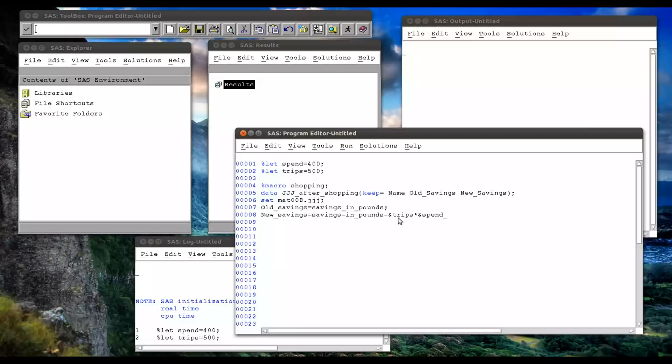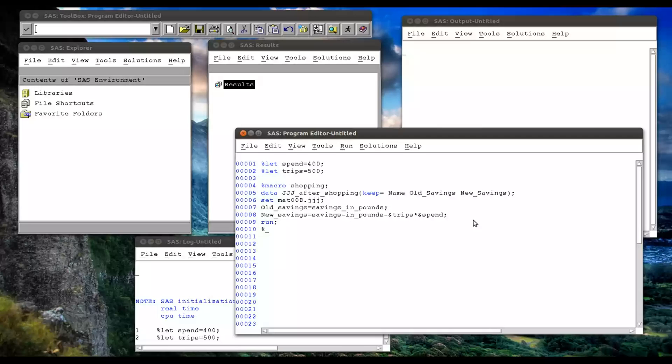And so this, when it goes to the word scanner, will go to the macro compiler and it will resolve to these global macro variables that we've created. And they're global because they're created outside of a macro. The run statement and then percentage macro end. And then I can just call shopping.